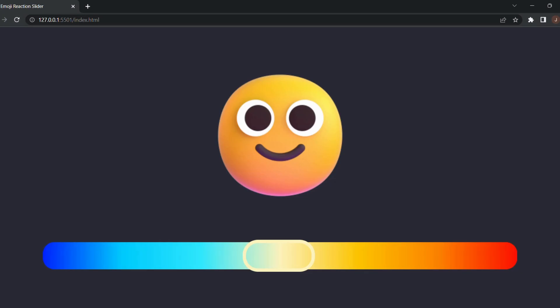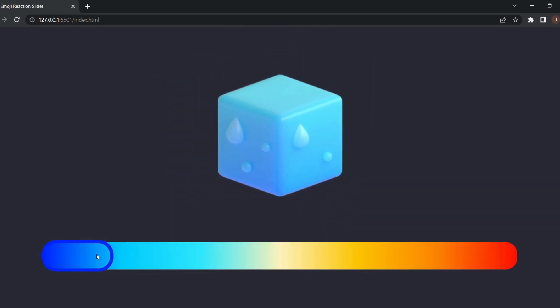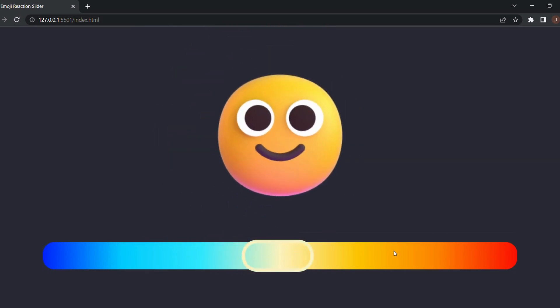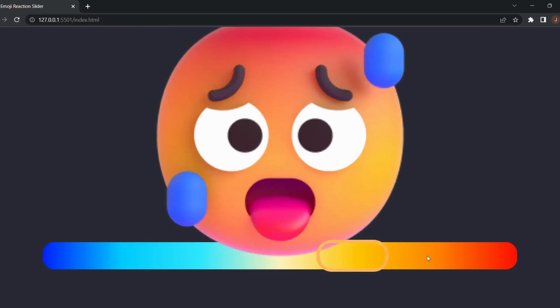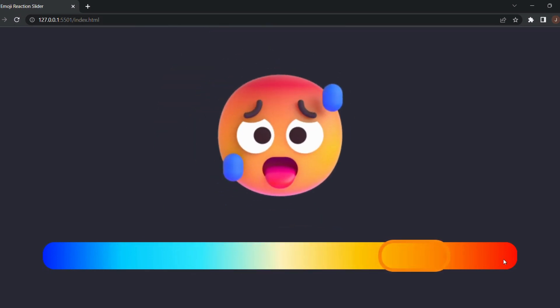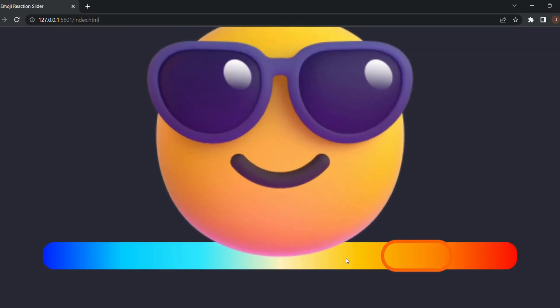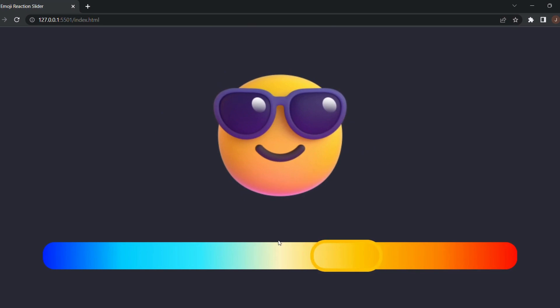And just like that, we have successfully created our emoji reaction slider. If you liked this video, don't forget to like and subscribe for more content like this. And I'll see you guys later. Peace.